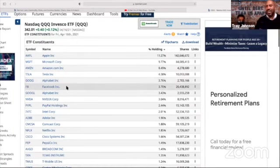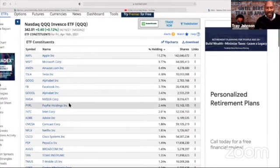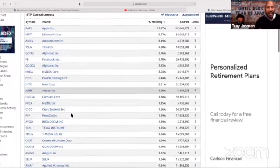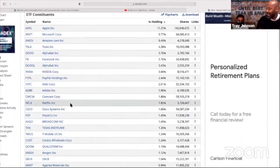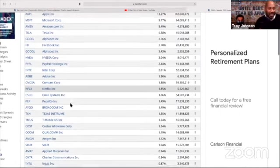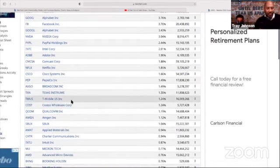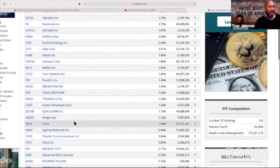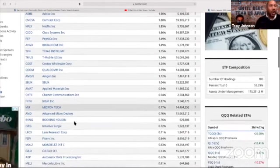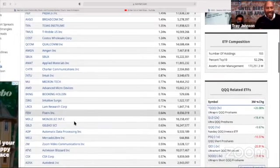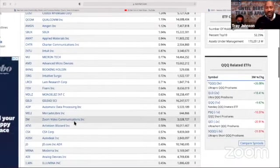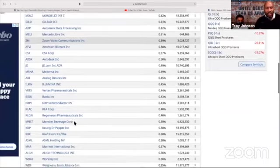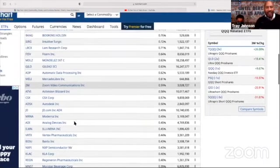You get the picture. Even one of my faves, NVIDIA, PayPal, another one of my faves, Adobe, Netflix - I have a lot of money in Netflix - and so forth. T-Mobile, Costco, Qualcomm, Starbucks, you name it. You buy all of these companies in one batch when you buy one ETF.